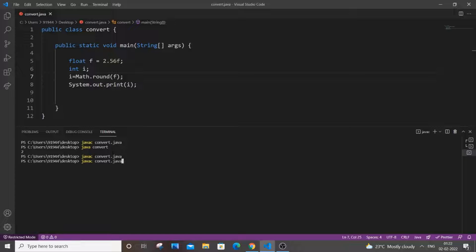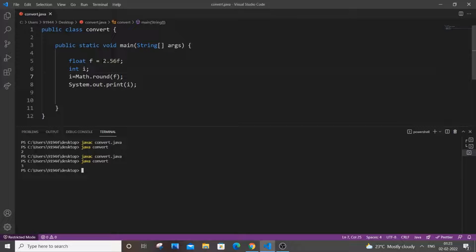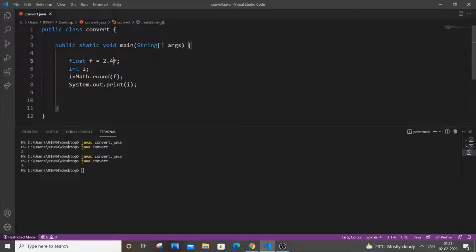And again do the same thing, compile it and just run it. And as you can see here this time we are getting 3 because the closest whole number to 2.56 is 3 and it isn't 2. So let me just put this below 2.5. Let me put 2.4.